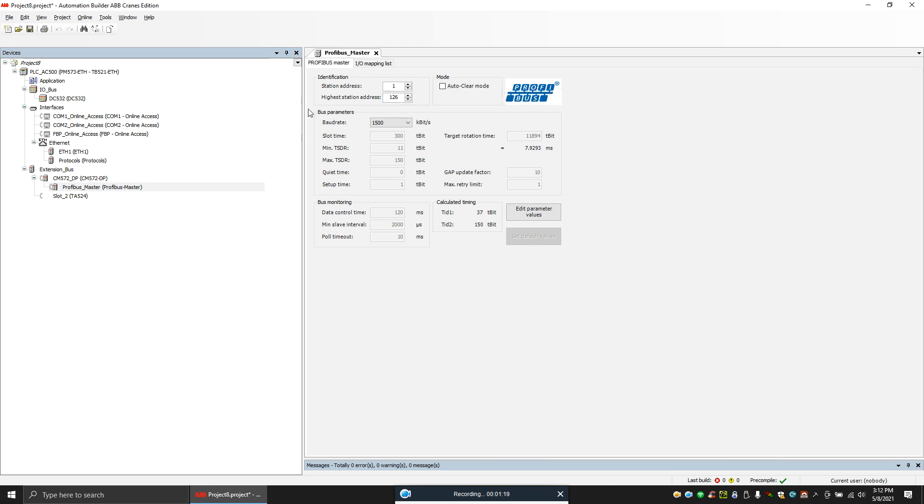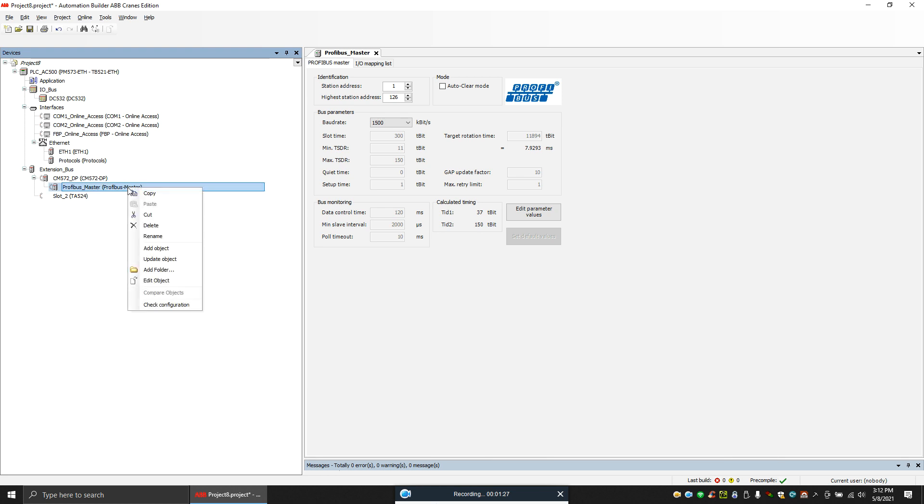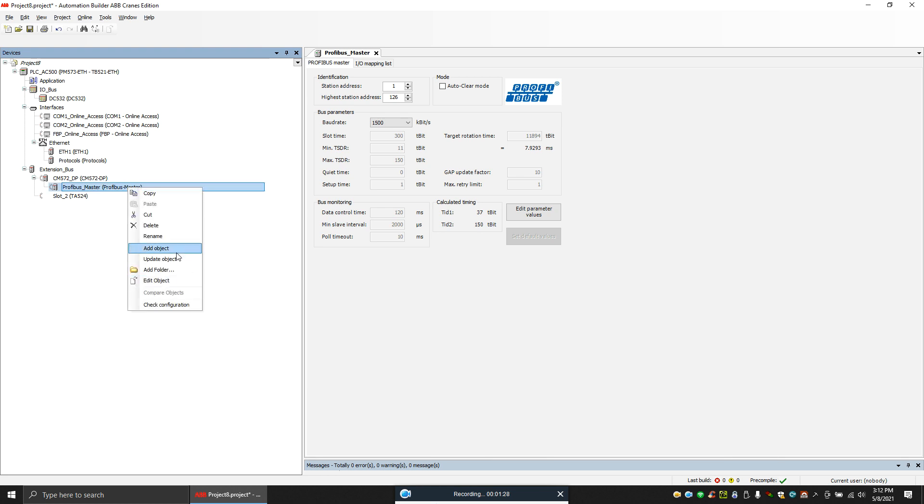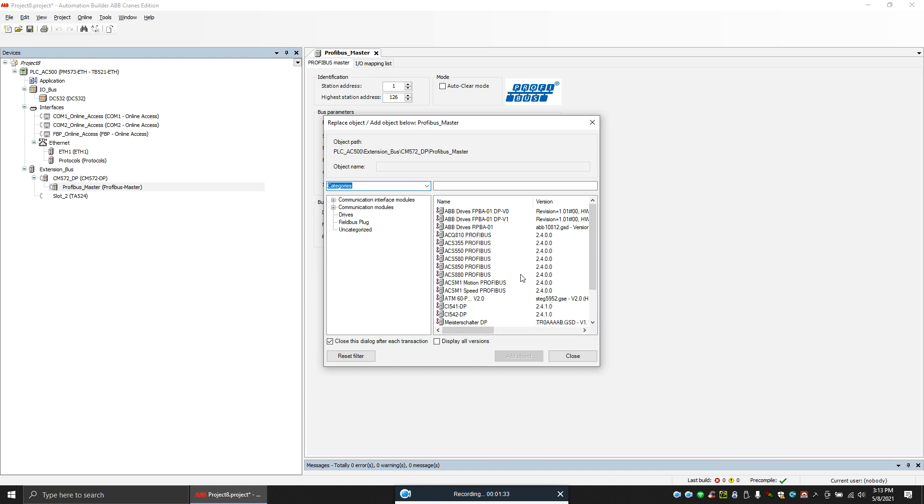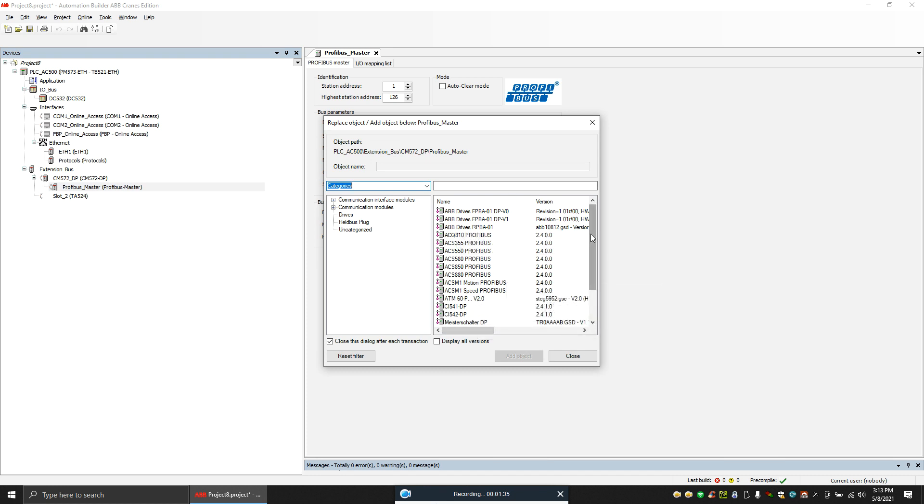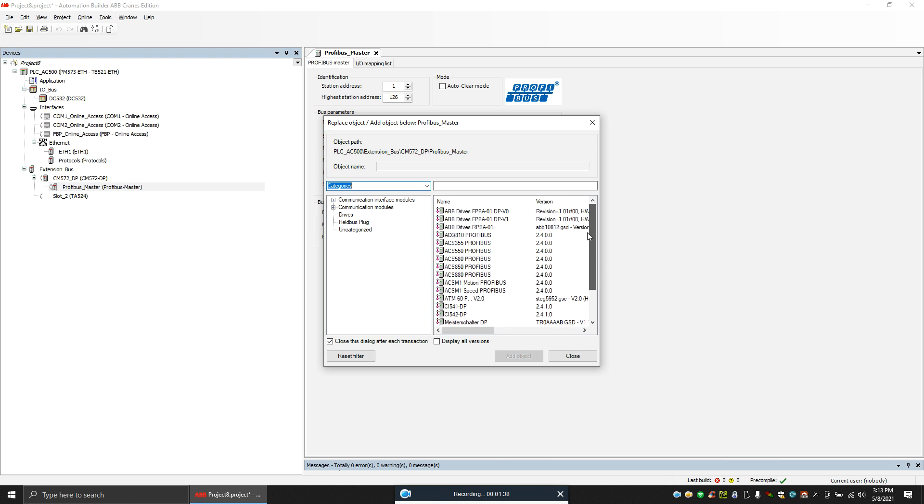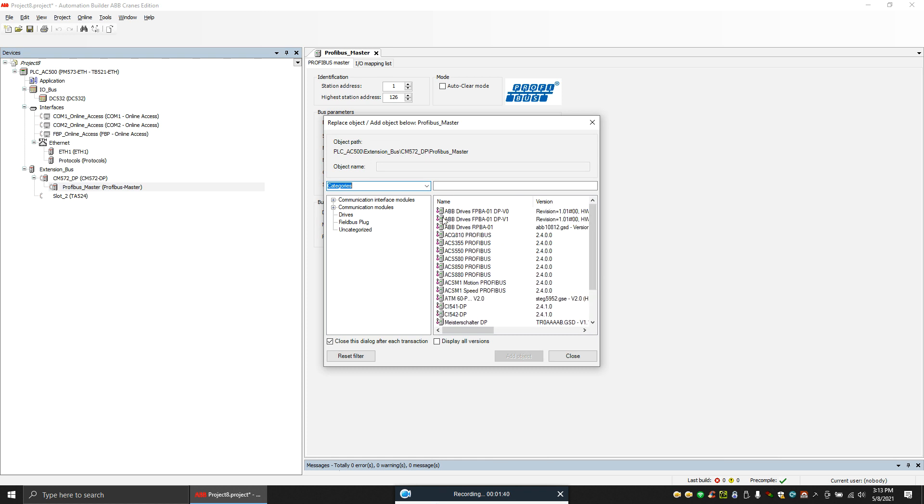And the next thing is to add the Profibus slaves. So as you can see, when you install the software, ABB already by default has so many Profibus slaves available. And you can see I don't have this ET200AM station over here. So ET200AM station, basically it's from Siemens, so it's a third-party compared to ABB.